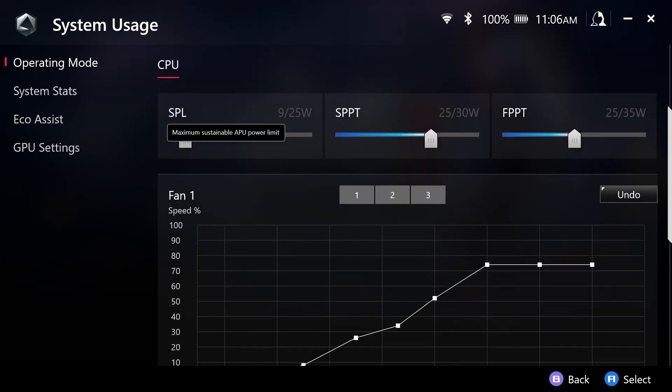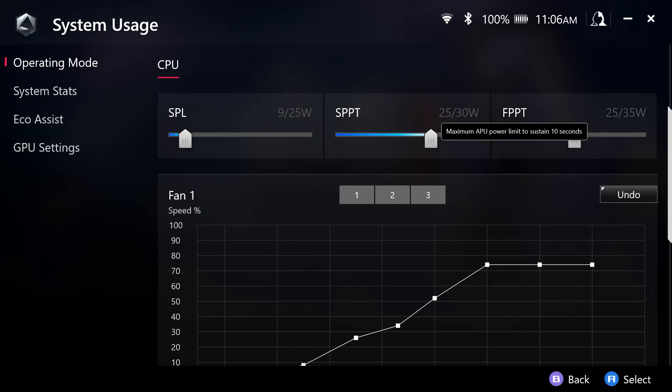We have the SPL, the SPPT, and the FPPT. And as you can see, I'm using a mouse for this video. So if I hover over each of these terms with my mouse, I will see a short description.